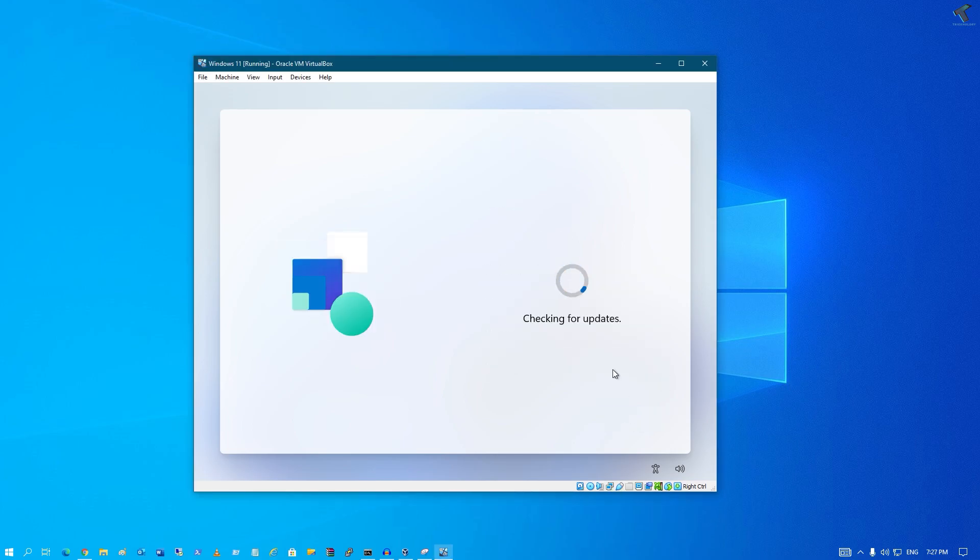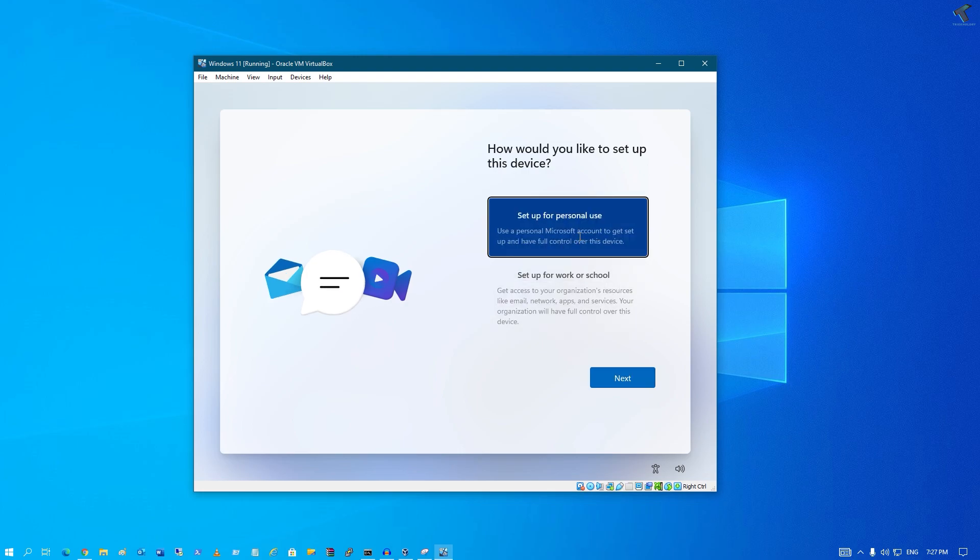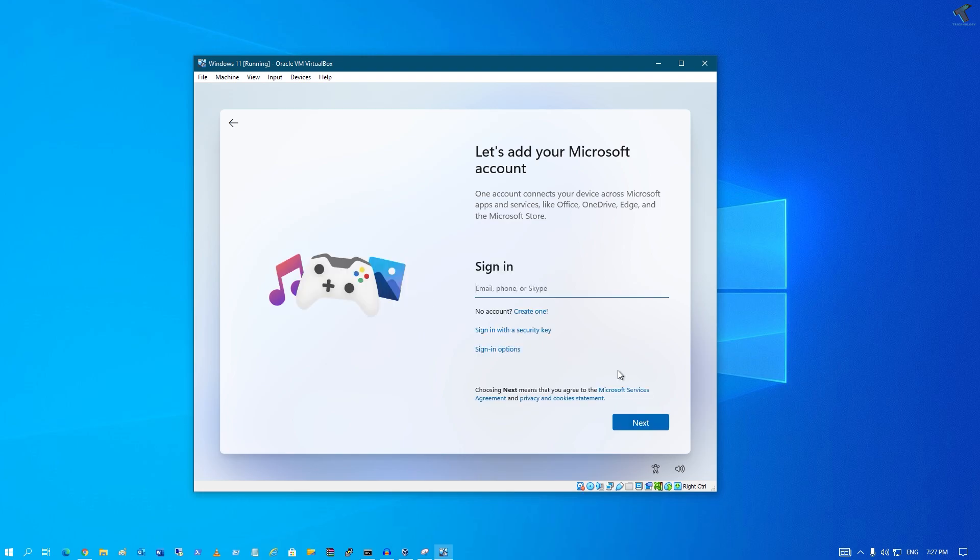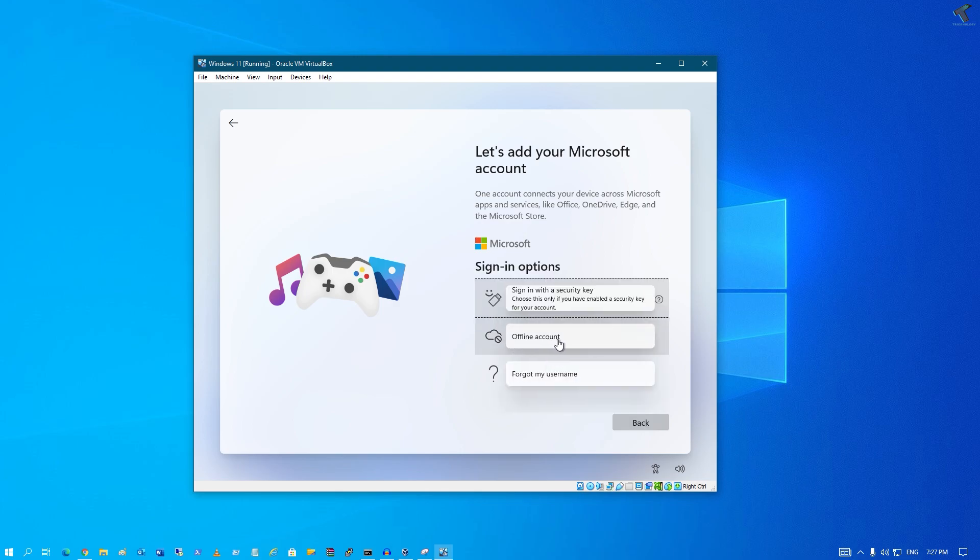Now here you need to click on personal use, click on next. So now as you can see, it's showing like you have to put your Microsoft account or create one. So you just need to click on this sign-in option and here you will get one option called offline account, so click over there.